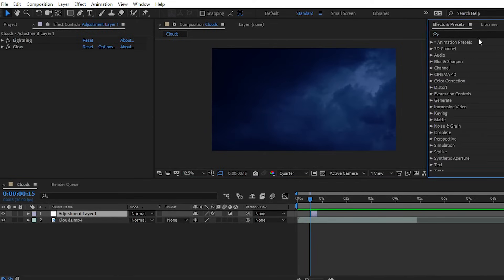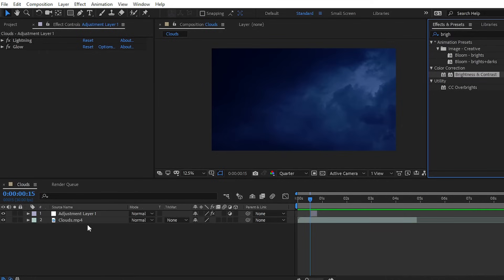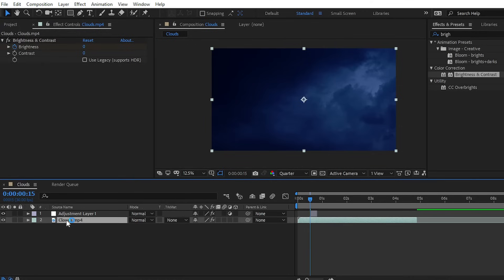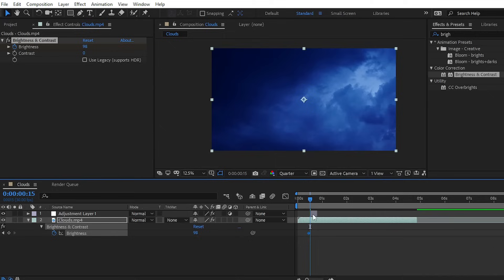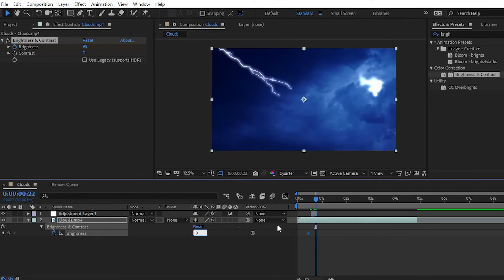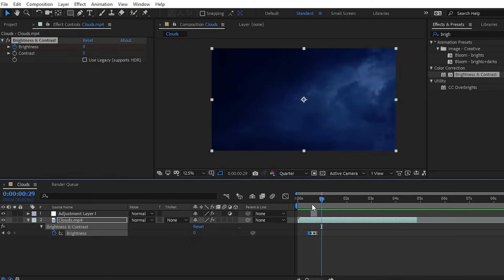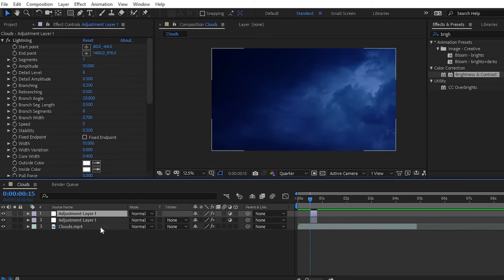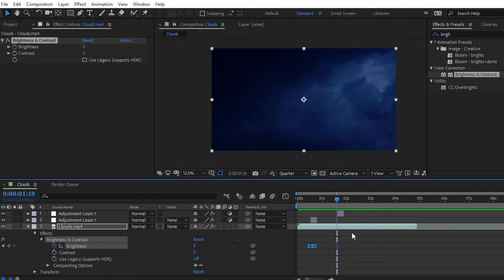Set a keyframe on the Brightness level and increase it to 100 percent at the start. At the end of the adjustment layer, set it back to 0. Now you can see we have easily created the thunder lightning effect inside Adobe After Effects. You can also duplicate the adjustment layer by pressing Control+D, reposition it, and copy-paste the brightness keyframes for additional lightning strikes.